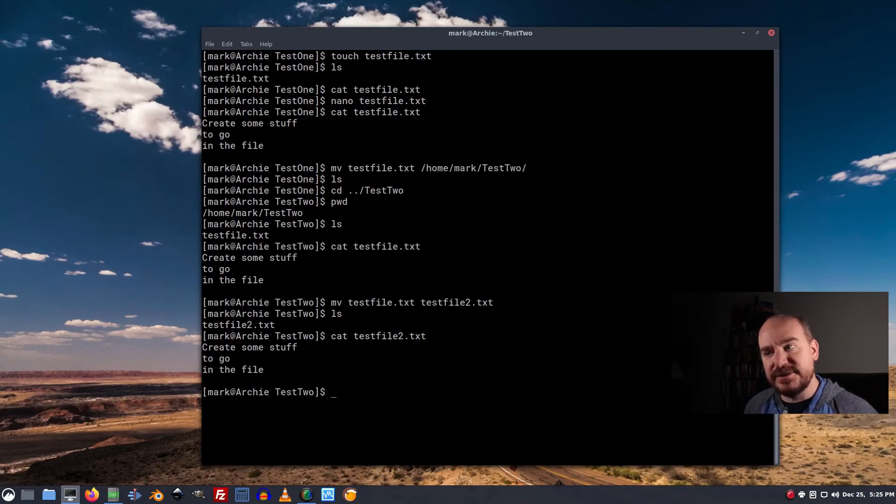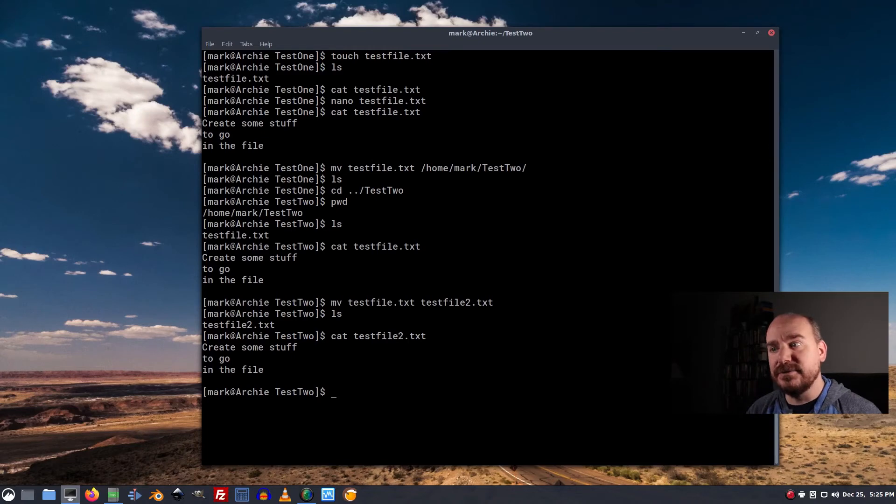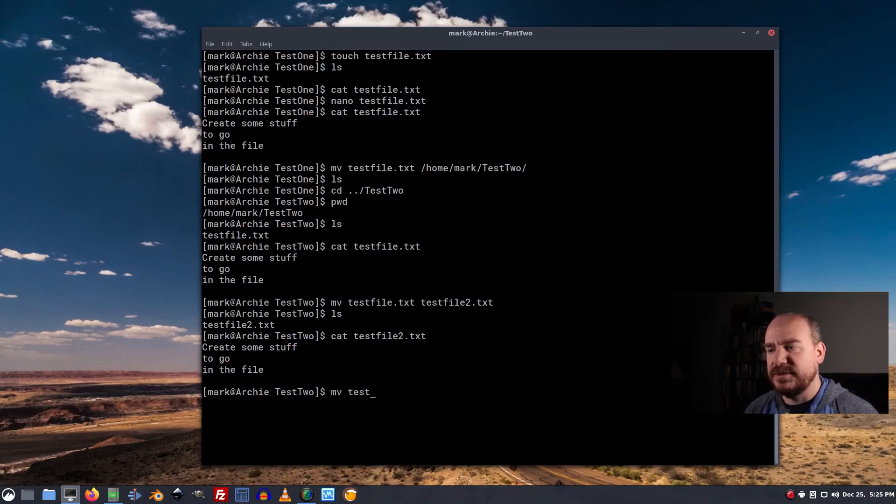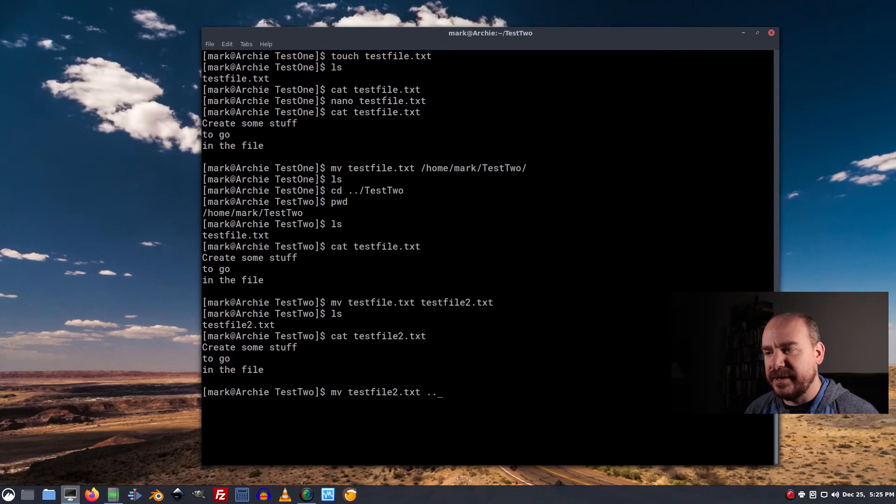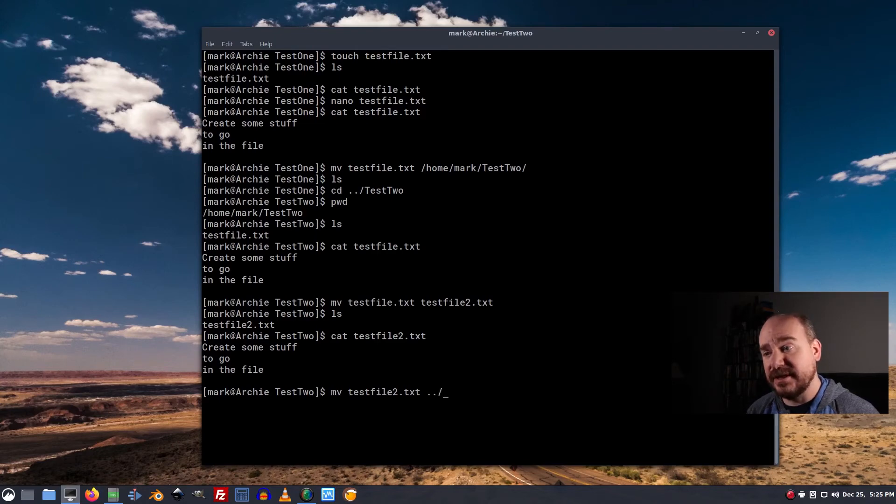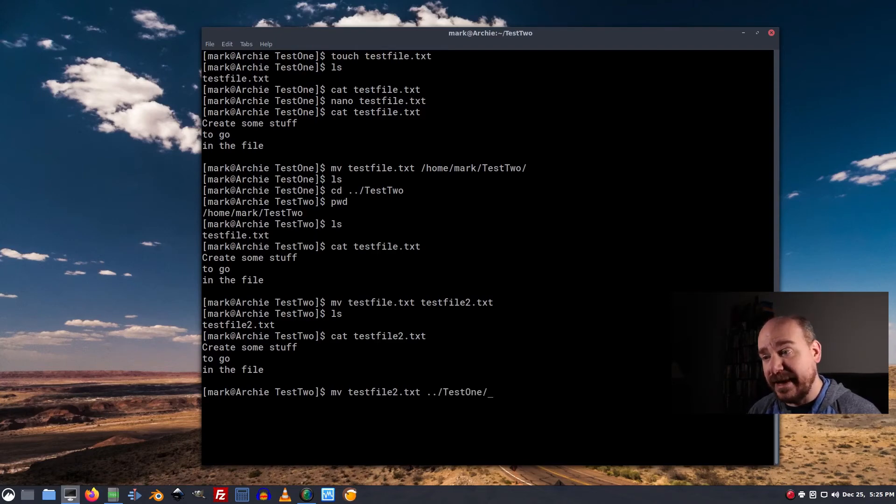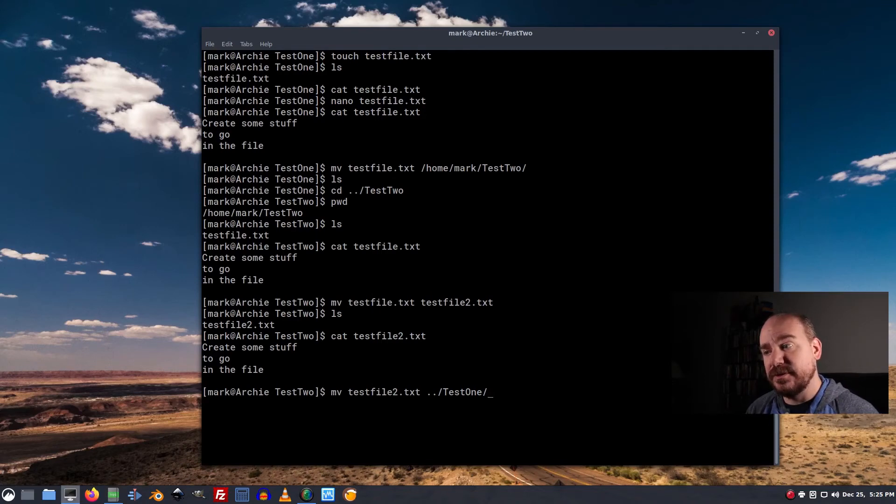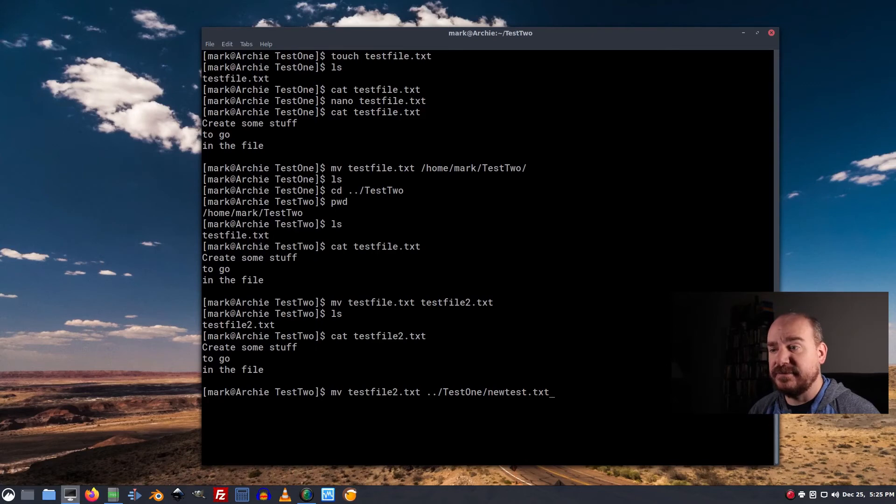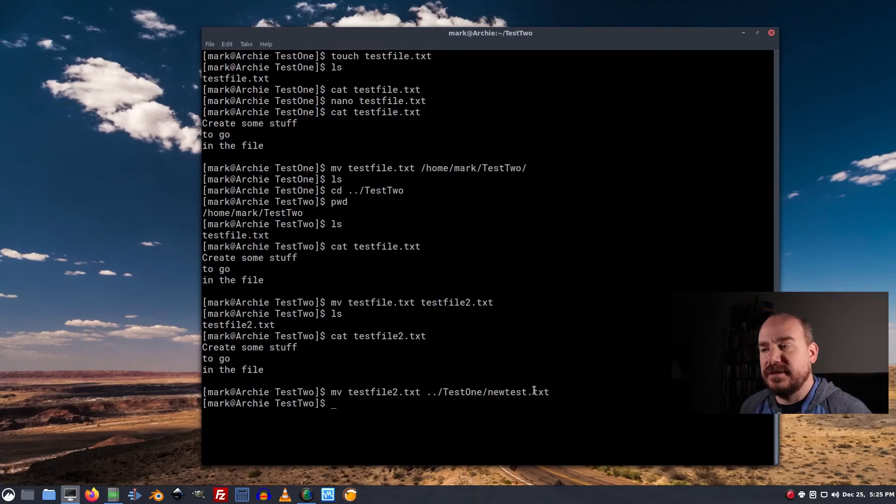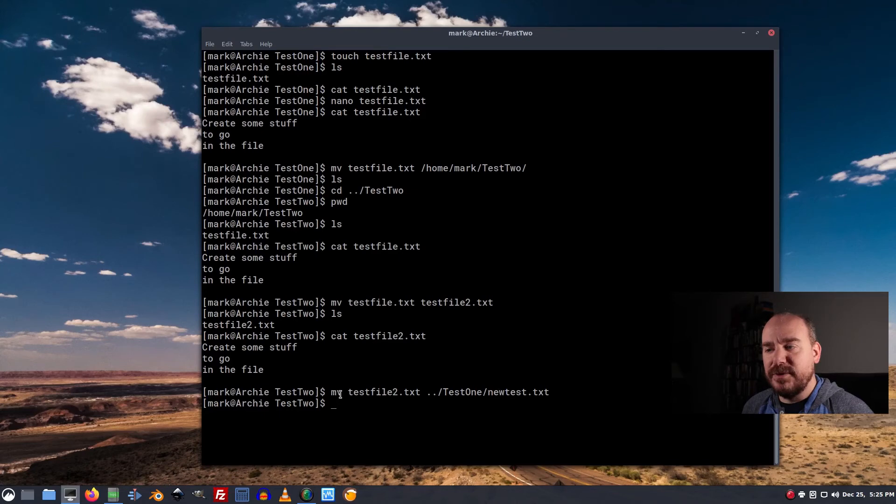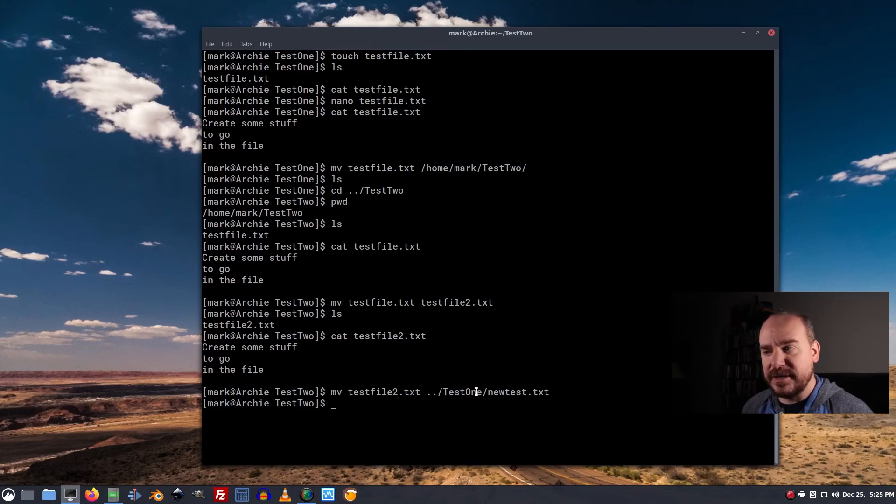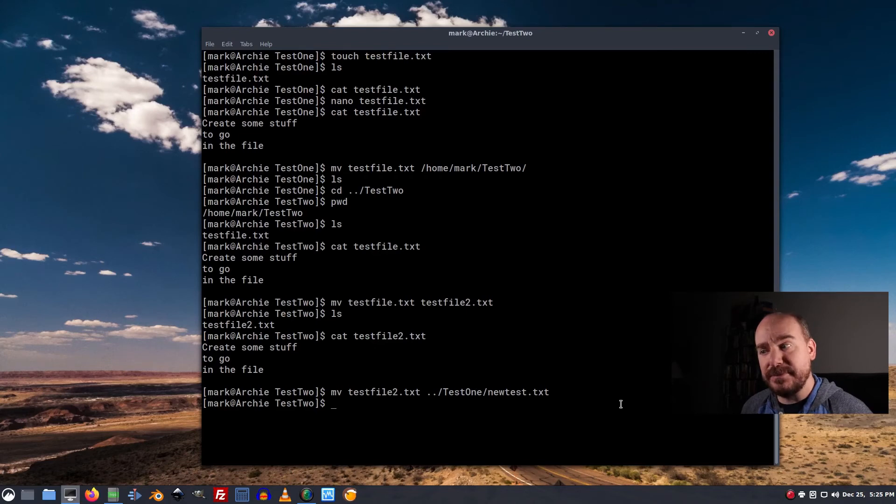Likewise, you can combine those. Say I want to move testfile2 into dot dot slash test1 slash newtest.txt. That kind of combines all that we've done, right? We're moving this file up and down into another directory and giving it a new name.